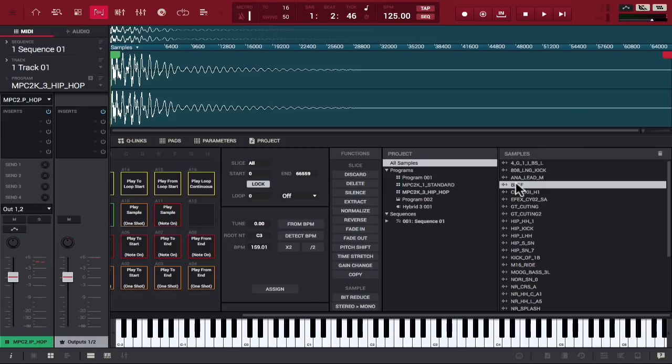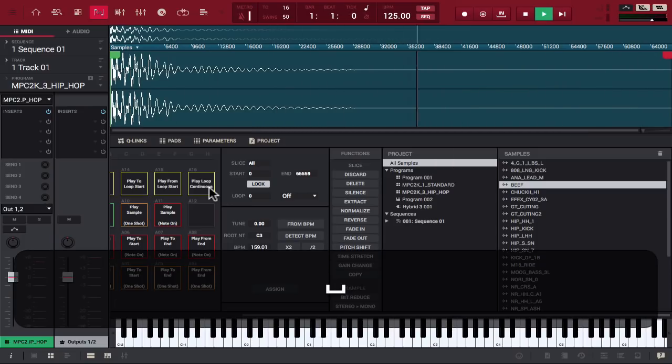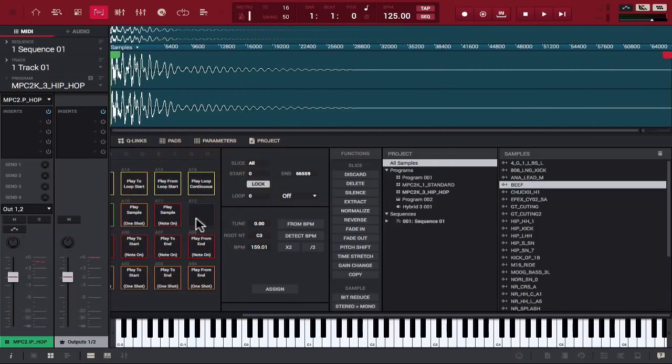And if you go to Sample Edit, it populated right here. So, imagine if this was actually like a soul sample or something like that. You could do some really crazy stuff with that. All right. So, that's one way of doing it with pad flattening. Now, we're going to see about bouncing MIDI to audio.